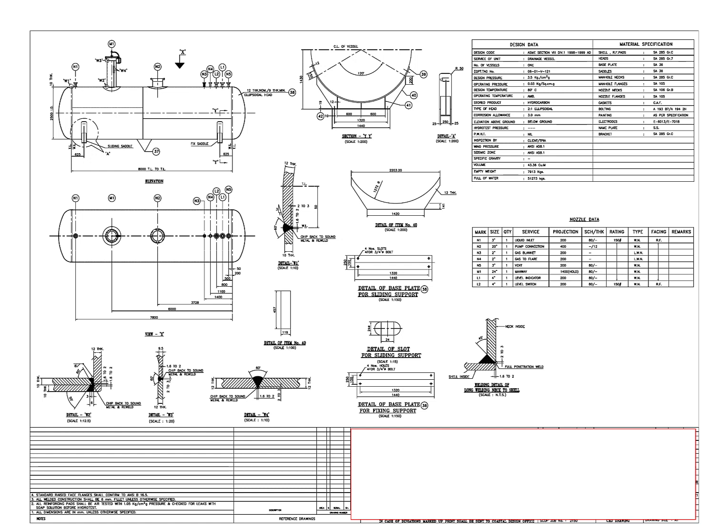Hi friends! In today's video, we will go through a pressure vessel drawing.